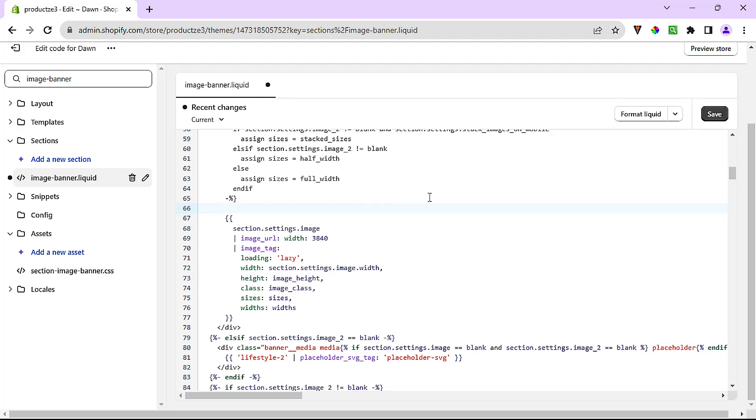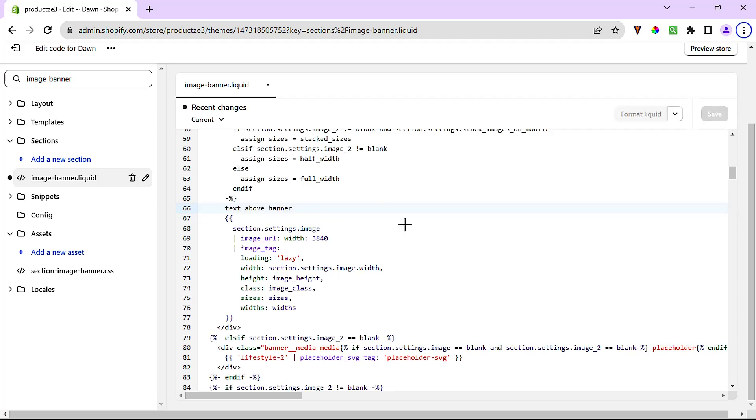At which time we will just come back to this file and look for a different piece of code to modify. I hope that made sense. I'm just going to write text above banner like that and hit save. And if we go back to the store, refresh.